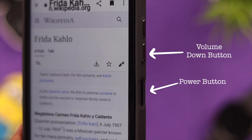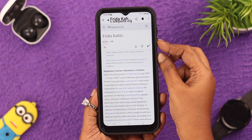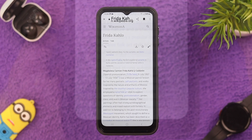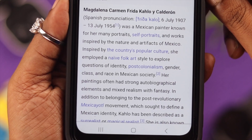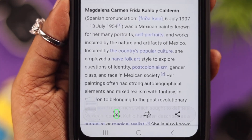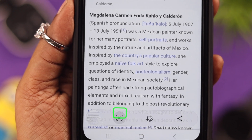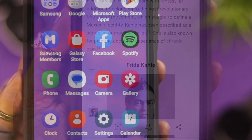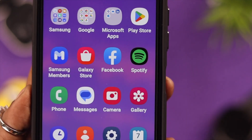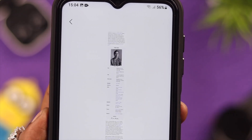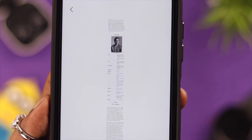For that, press and release the volume down and the power button, and there is your screenshot. To take a full page screenshot you can use any of these two methods, and then keep tapping on this icon to scroll. Just go to gallery and you'll find all your screenshots there.